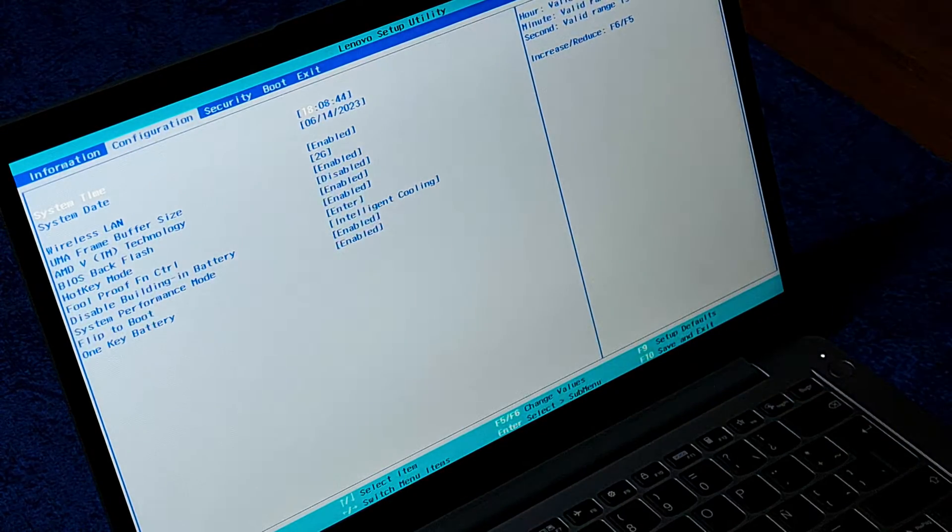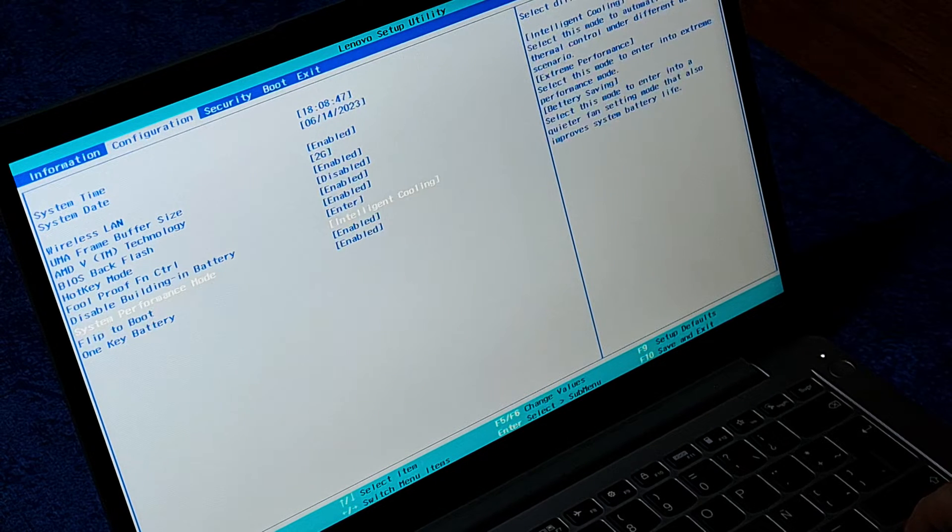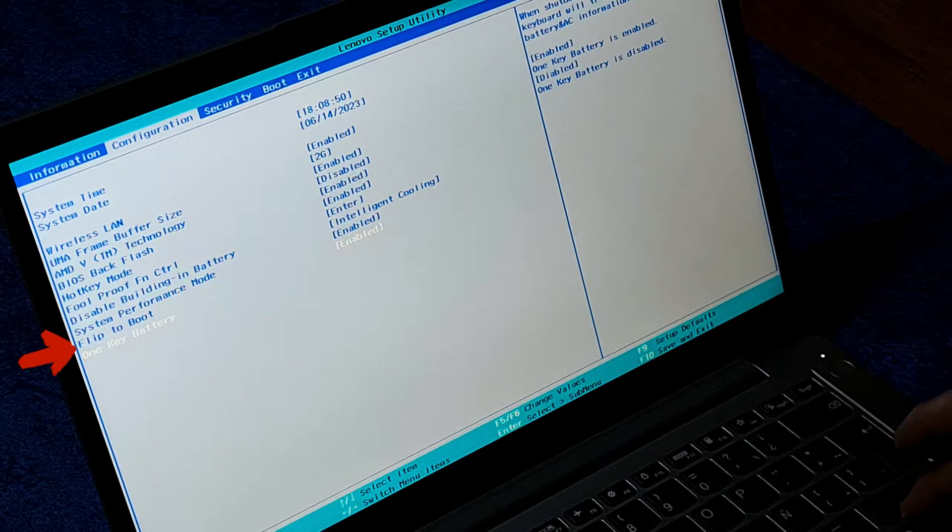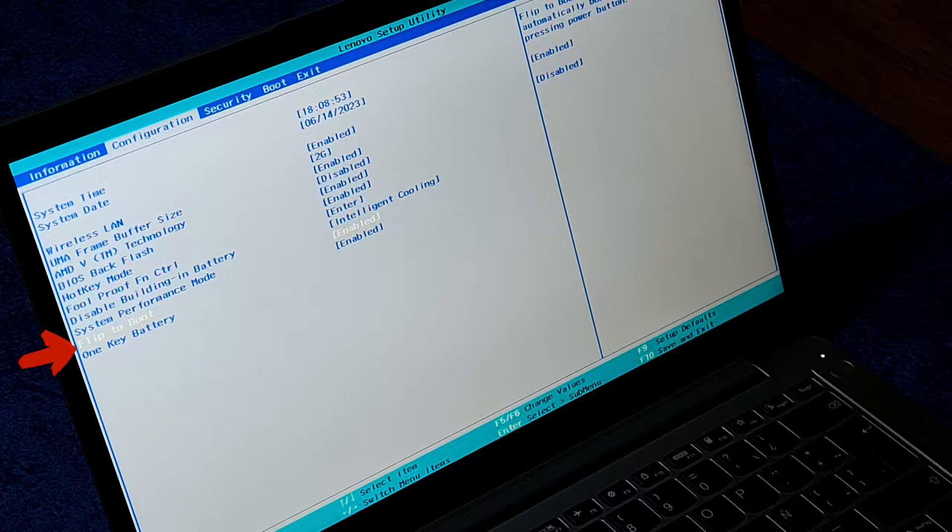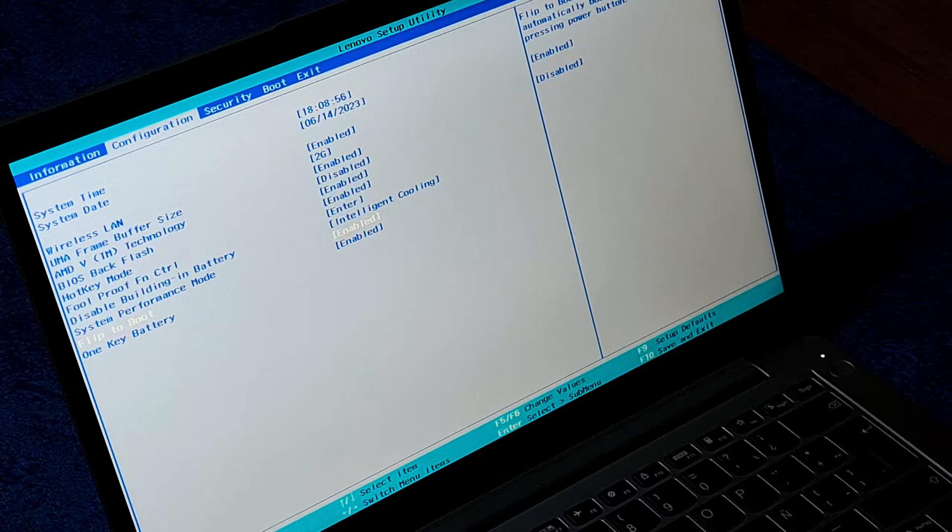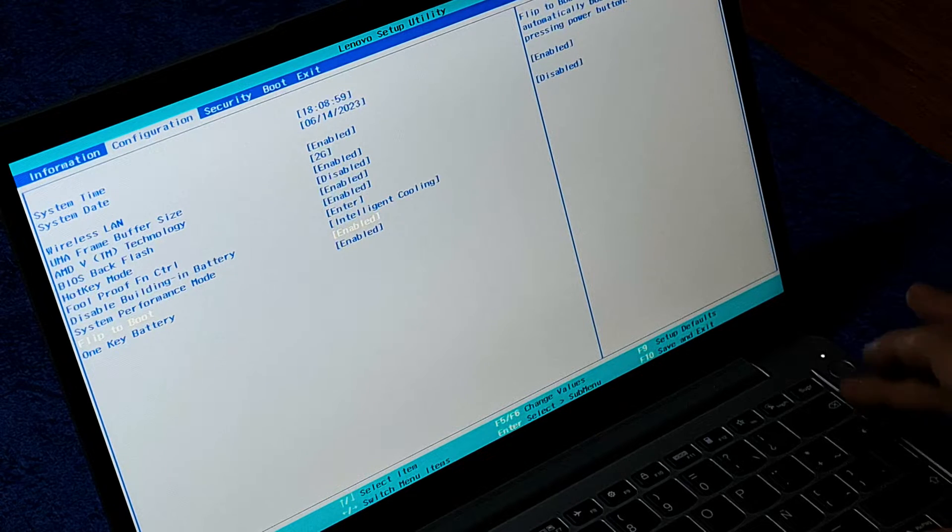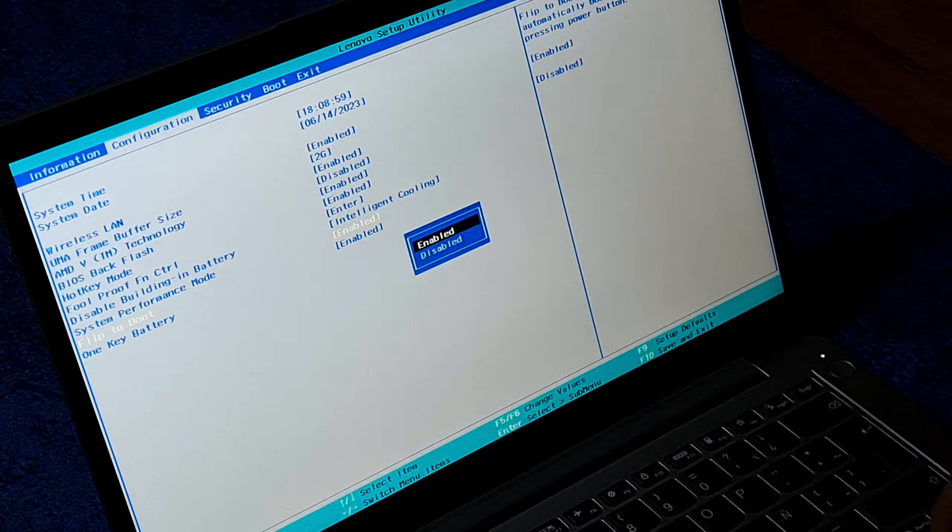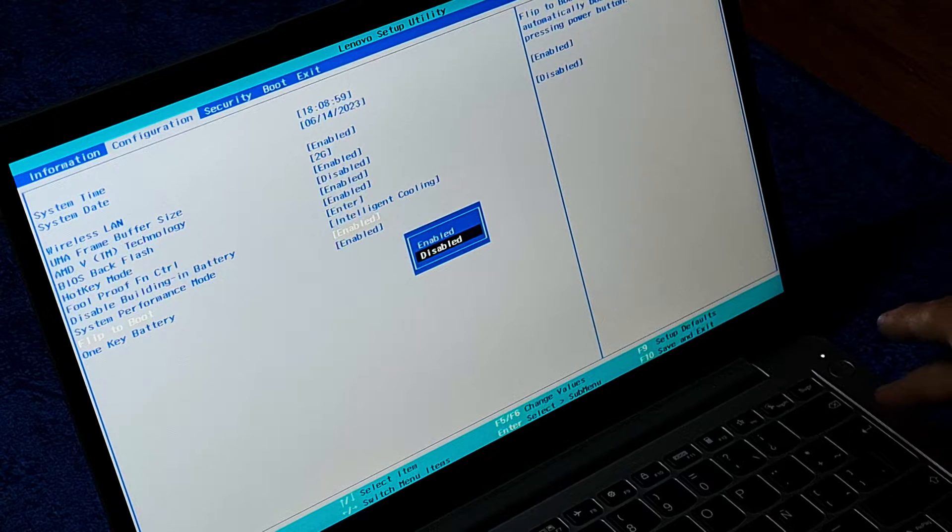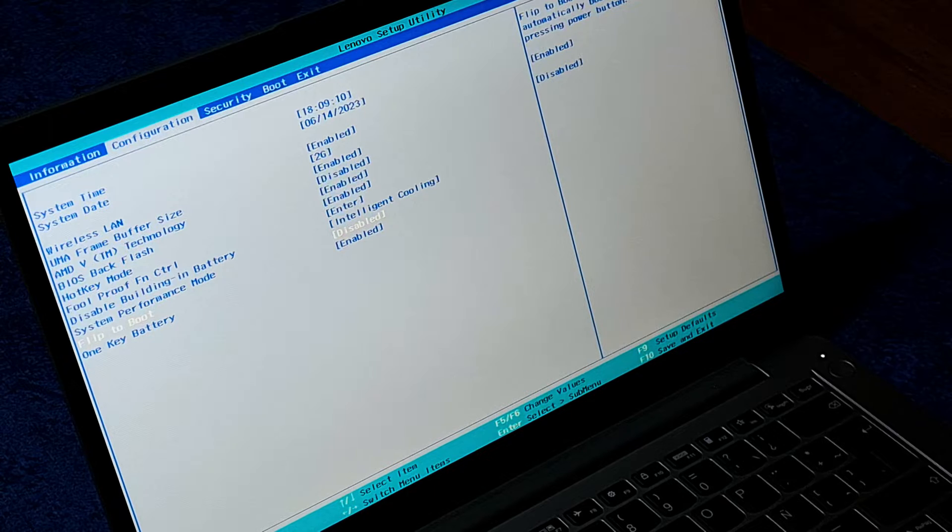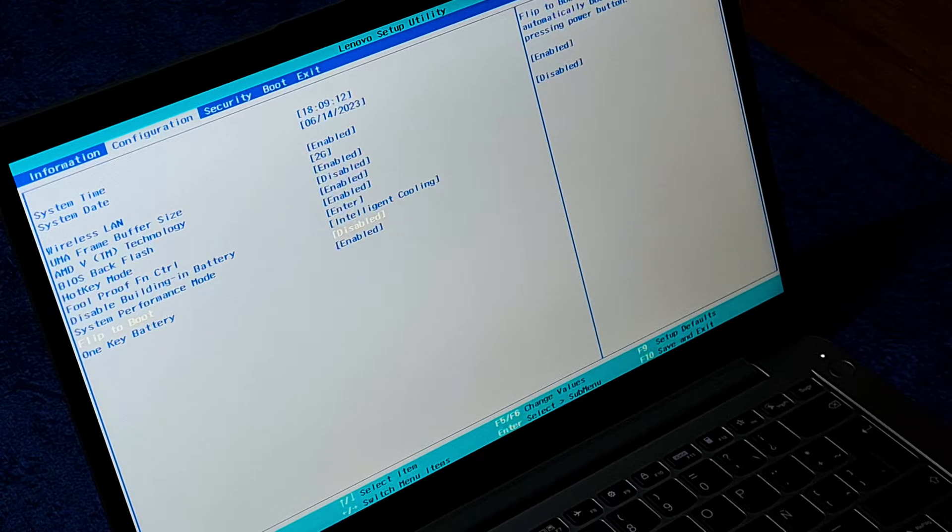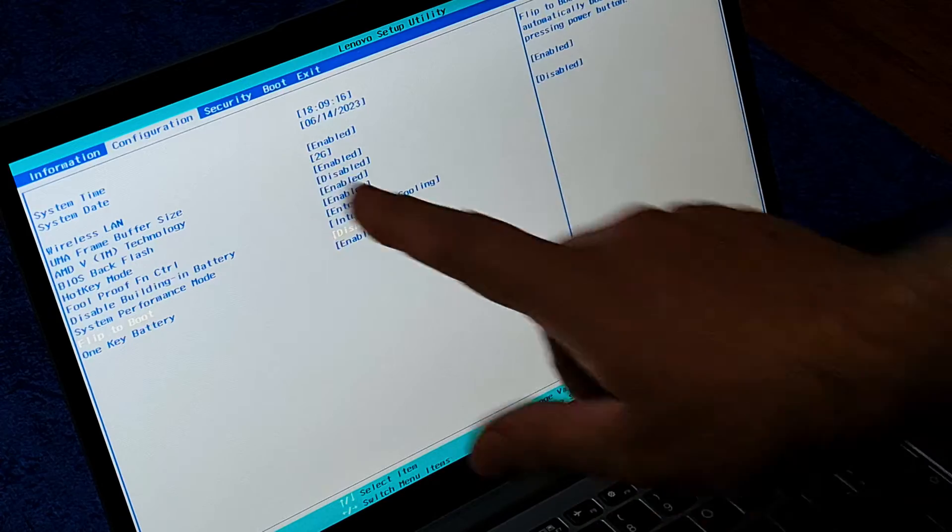You can see that down here is an option called Flip to Boot, and you see it's enabled. So we are going to disable it. We press Enter and we choose with the arrow Disable. We press Enter again, and you can see that it says Flip to Boot Disable. Now, very carefully, we go to the exit part.